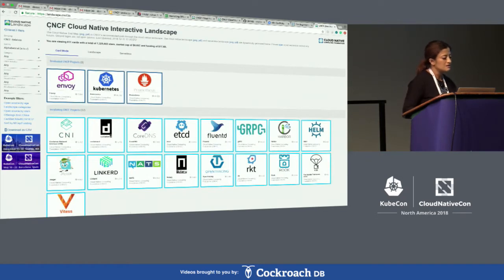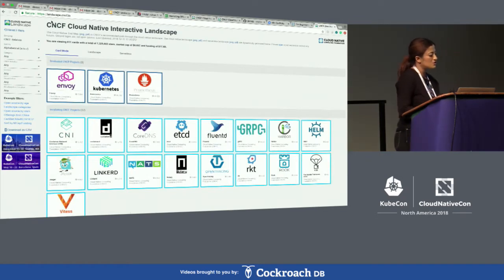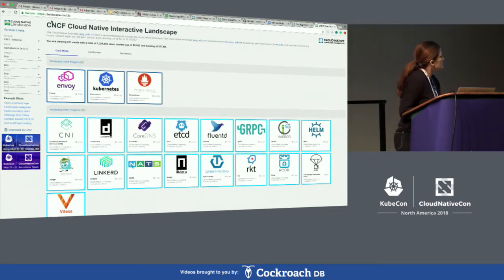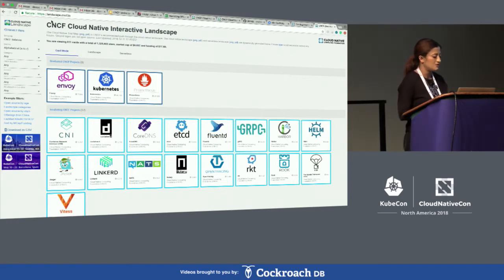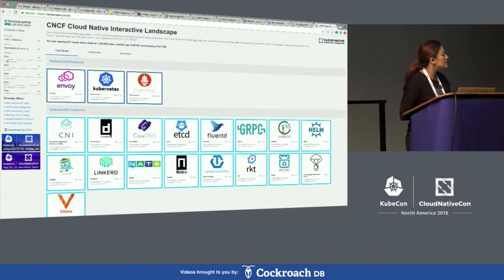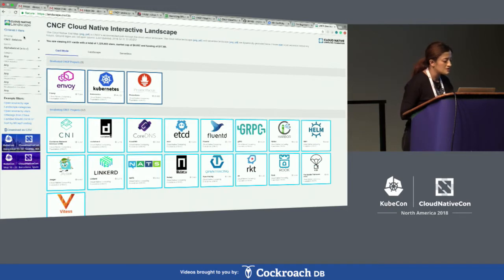The URL is landscape.cncf.io, or you can just do l.cncf.io, and here there are many different filtering options.